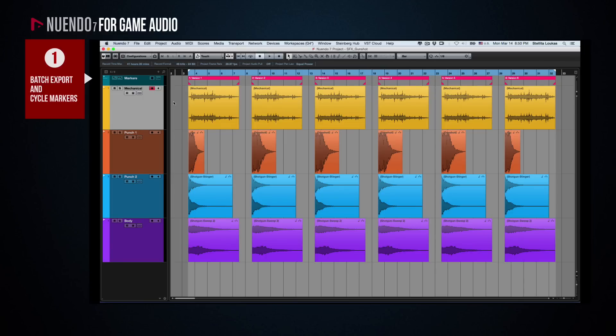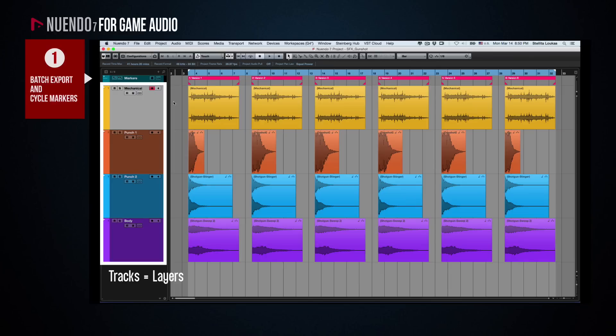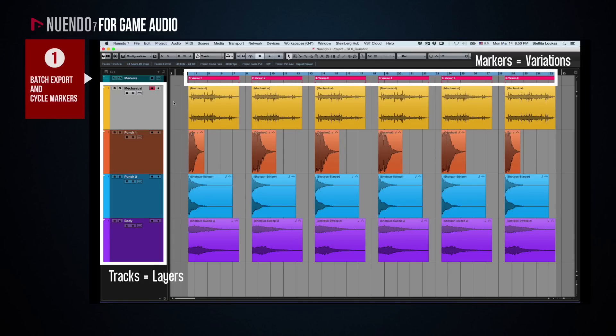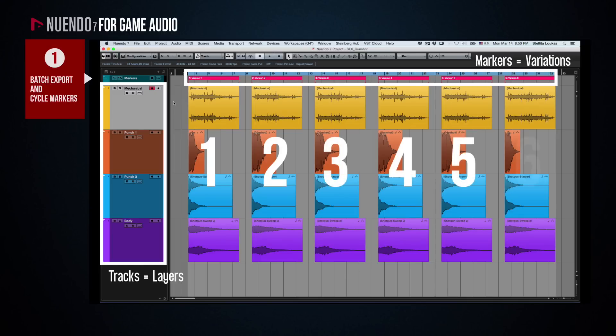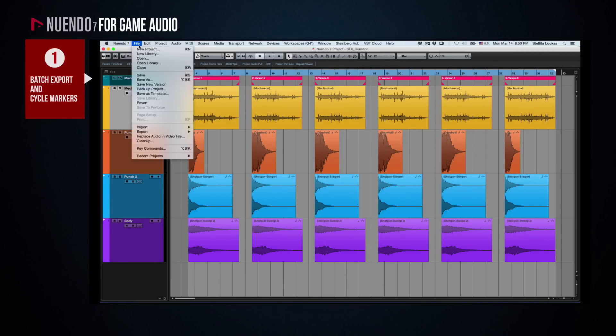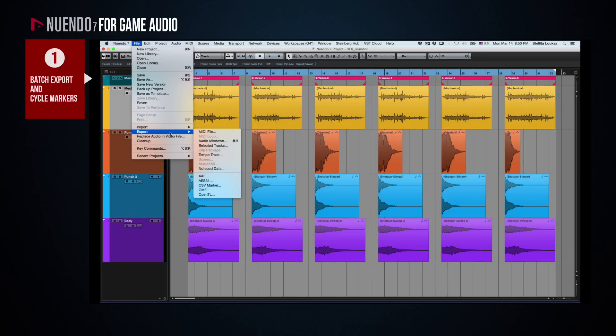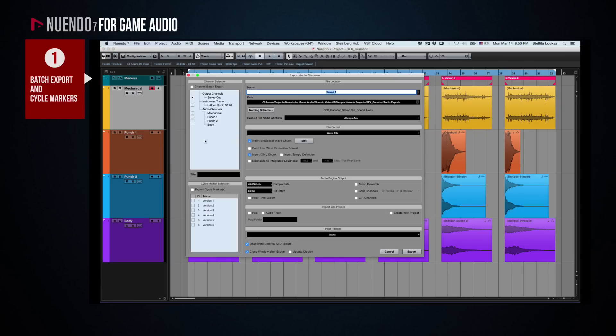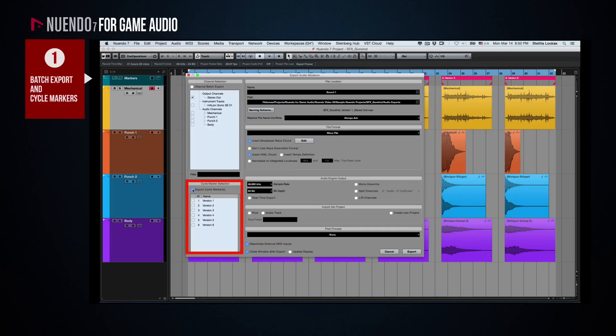Each track in your project would represent the different layers of the sound and each marker would represent the different variations. Here we have 6 markers indicating 6 different versions of the gunshot sound. If we want to export the 6 layered gunshot sound variations as 6 individual files, we need to go to File, Export, Audio Mix Down, and from the window that pops up we need to check the Export Cycle Markers box and choose all 6 markers.